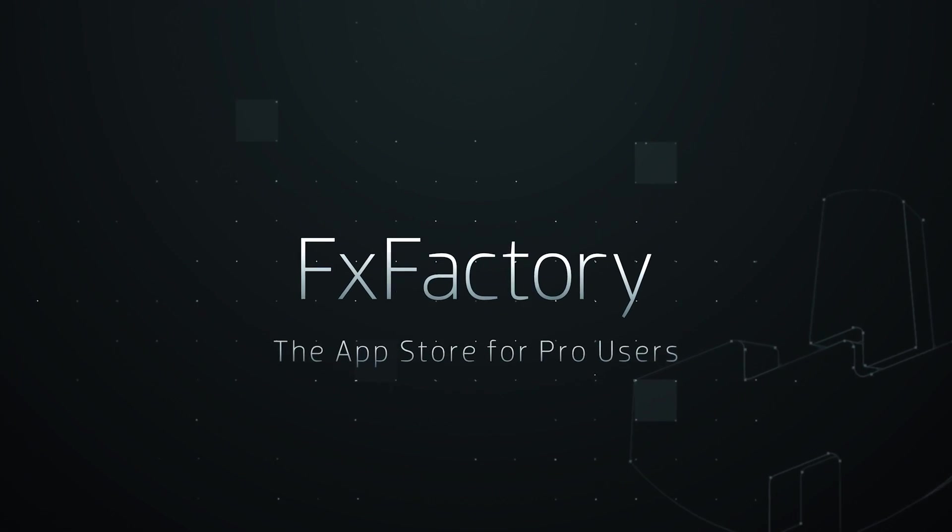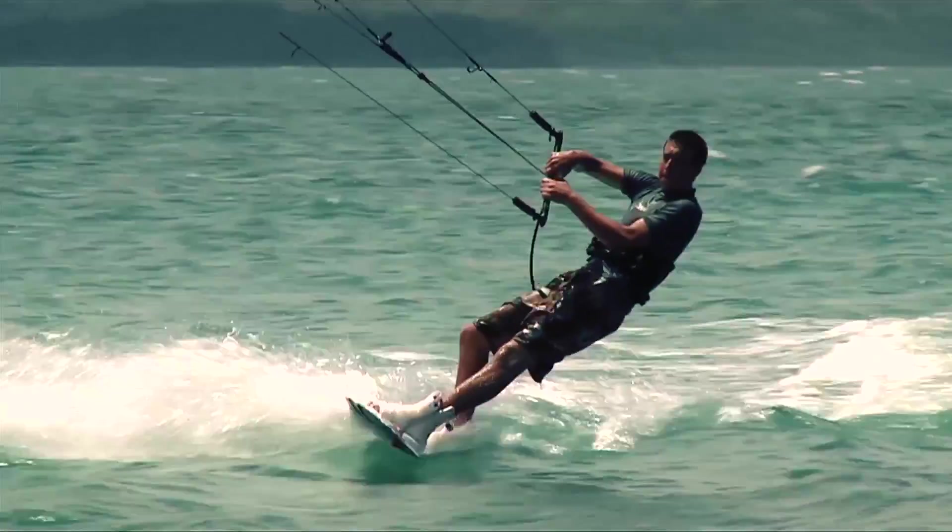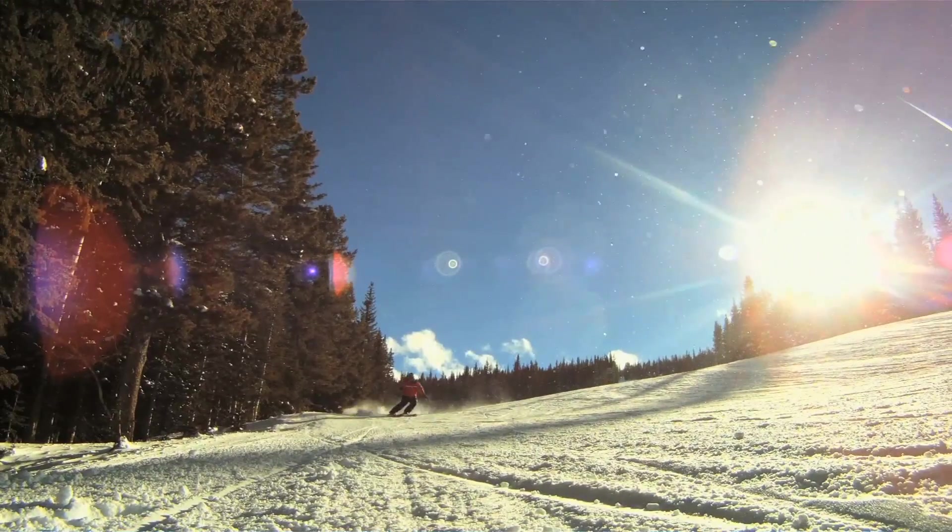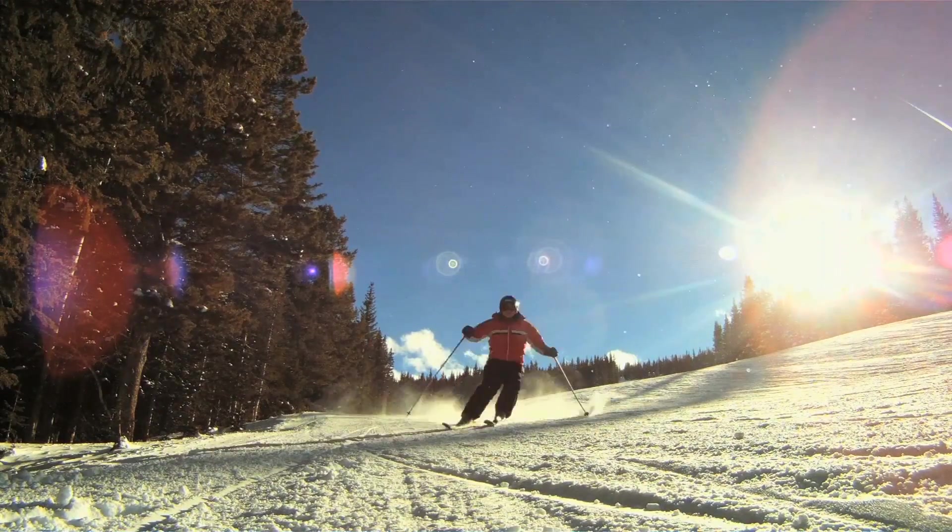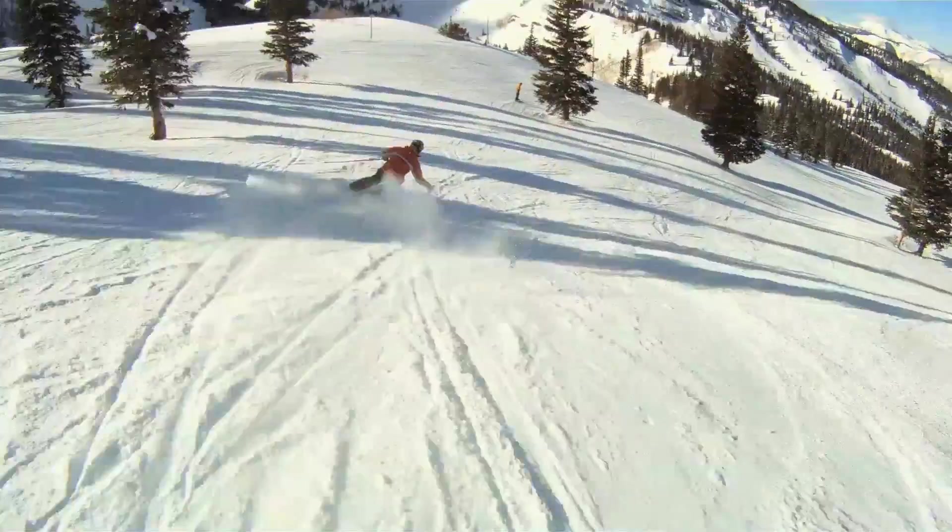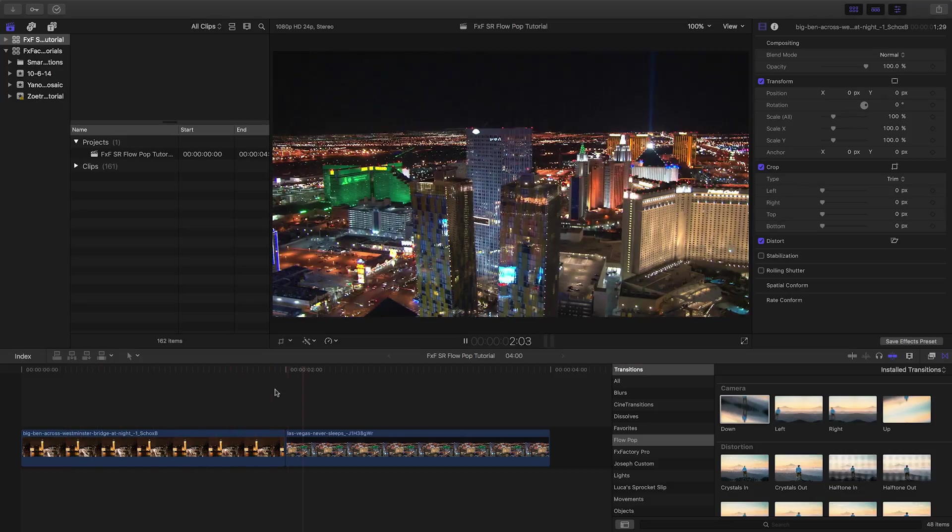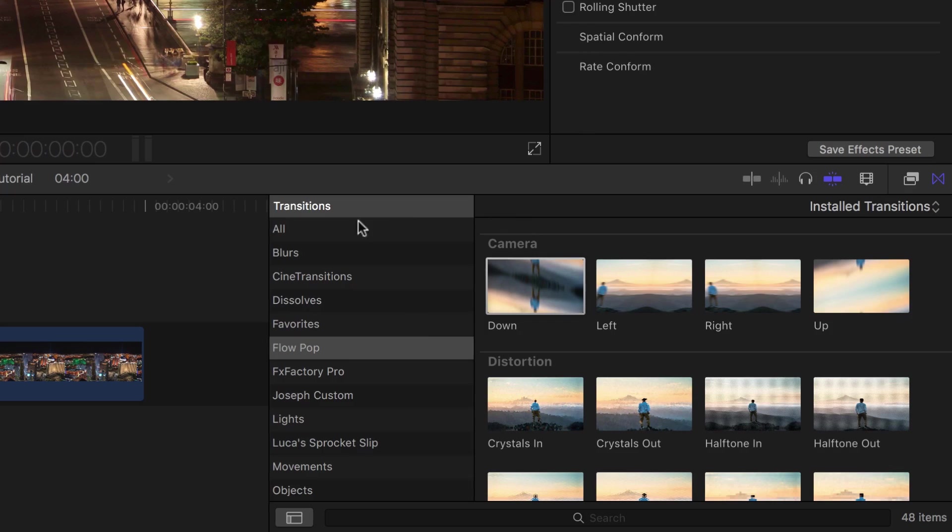In this tutorial I'd like to show you Flow Pop from Stupid Raisins. Flow Pop is a collection of 48 seamless, stylized, and flowing transitions. Flow Pop was created exclusively for Final Cut Pro X.